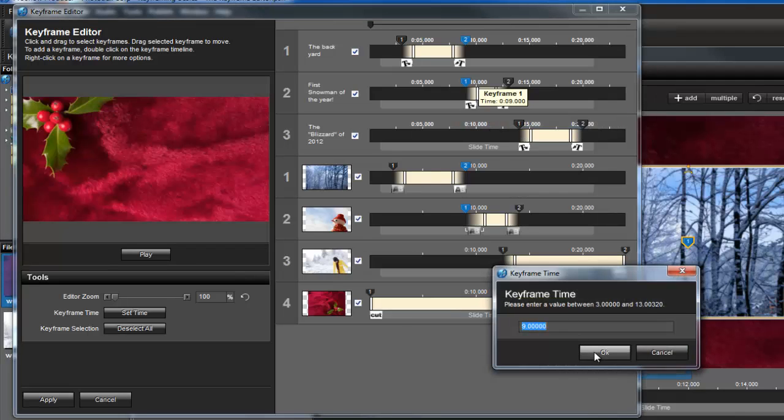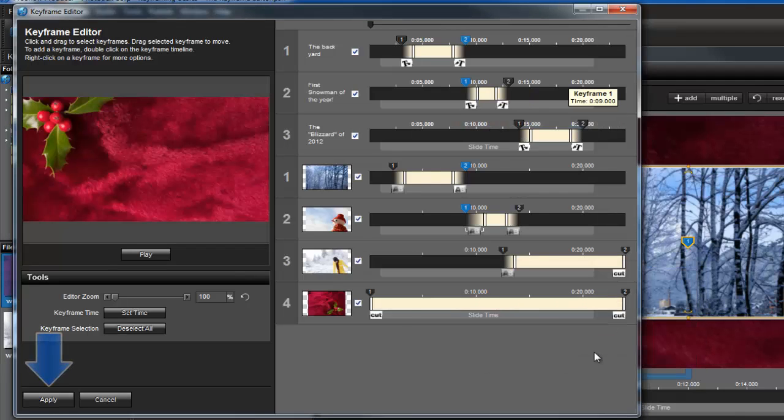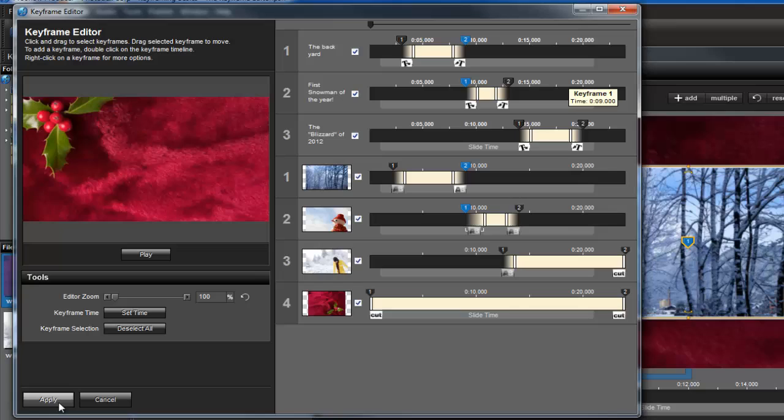Once you have everything in place, press the Apply button to return to the Slide Options window. And that does it for our quick overview of the Keyframe Editor. It's a handy tool when working with multiple layers in a slideshow.